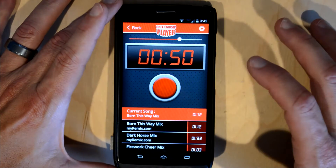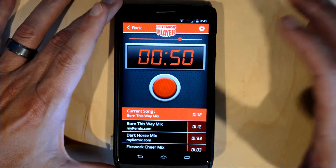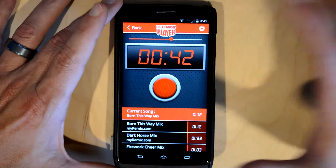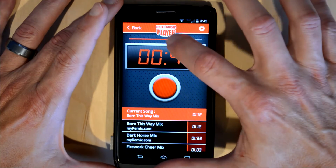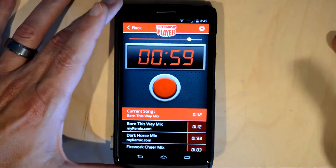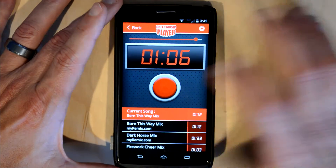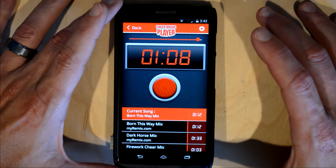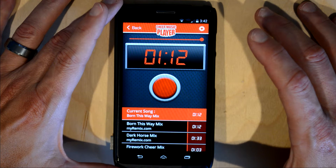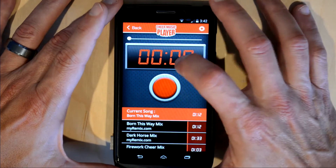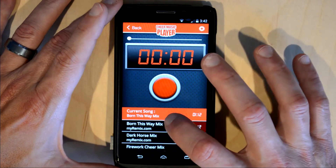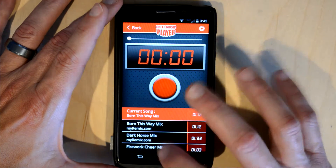Not only can you move the slider when it's paused, but you can also move it when it's playing. When the track reaches the end, the song resets to zero — it goes back to the beginning but does not load a new track. You have to do that manually.